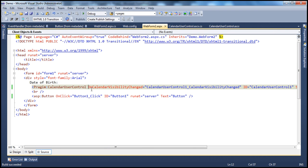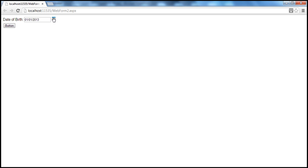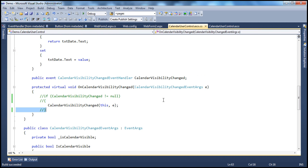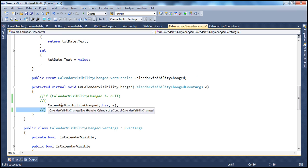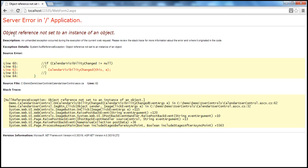Now let's say there is nobody registered for that event — no event handler method listening for it. Now I run this, the page loads up fine. But when I click on the image button, the event gets raised, but there is nobody listening. So we get a runtime error — I click that button and get a NullReferenceException. At this point, when it's trying to raise the event, there's no one listening. The event is basically null — that's why we get this null reference exception.